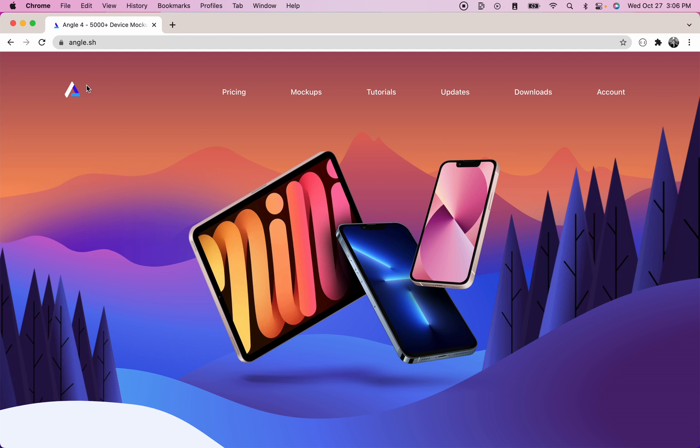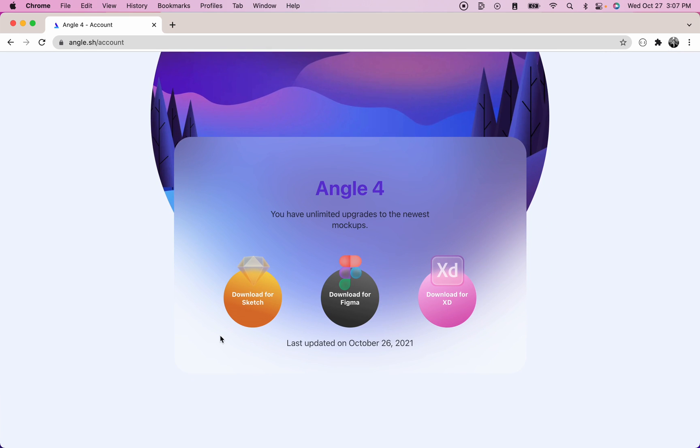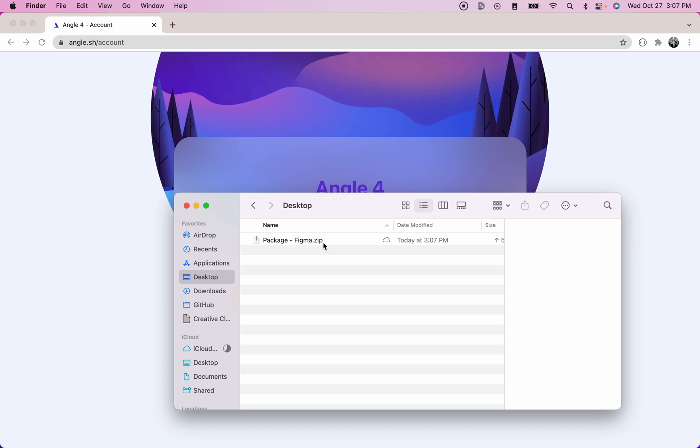First, you'll need to go to angle.sh and then click on account. Here, you have the option to download the sketch library, the Figma library, or the Adobe XD library. Click on download for Figma, since we want to add the library to Figma. Once it's downloaded,